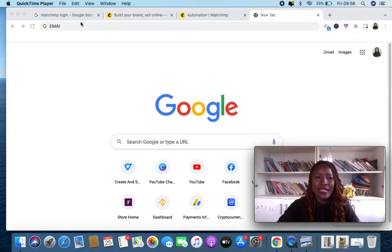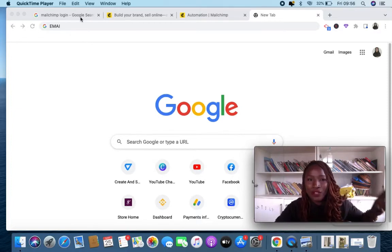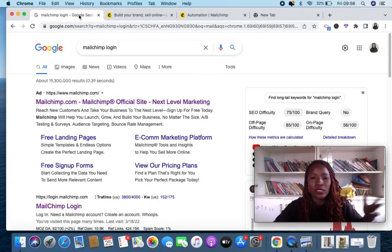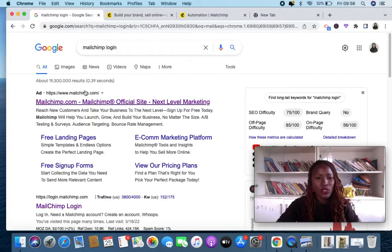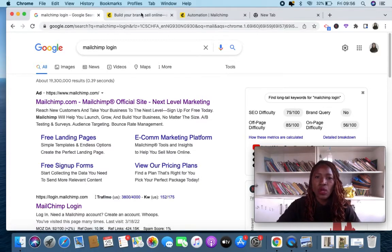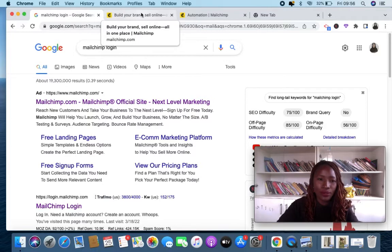Right now I'm using Mailchimp. We are going to use Mailchimp to create our free landing page. This is free for life, though you can upgrade if you want. The one I'm using right now is a free account. I'll drop the sign-up link in the description, and you can also check Google for their website.